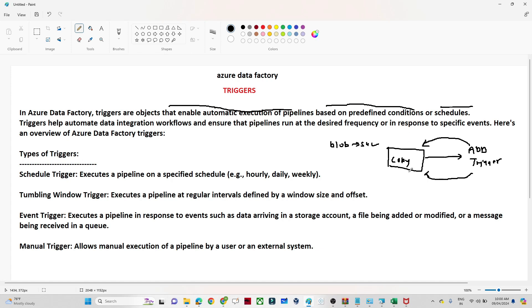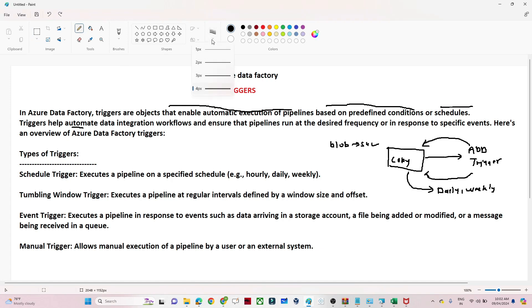Now suppose you have a scenario where you have to run this pipeline automatically — on a daily basis, weekly basis, or monthly basis — and you don't want to do it manually. In that case, we have other types of triggers. So let's understand what the different types of triggers are.